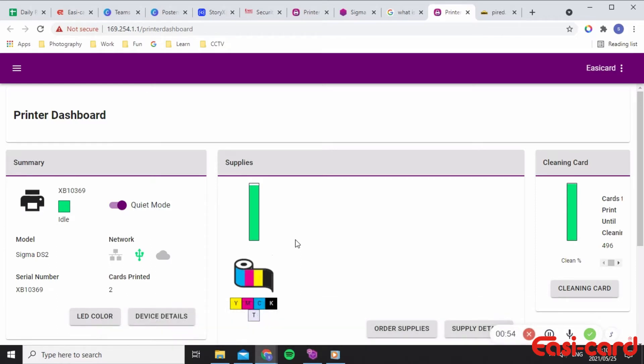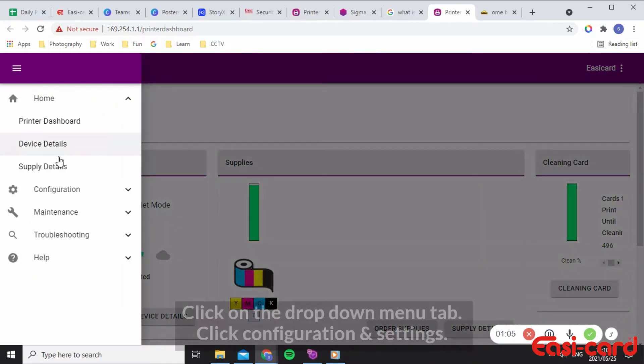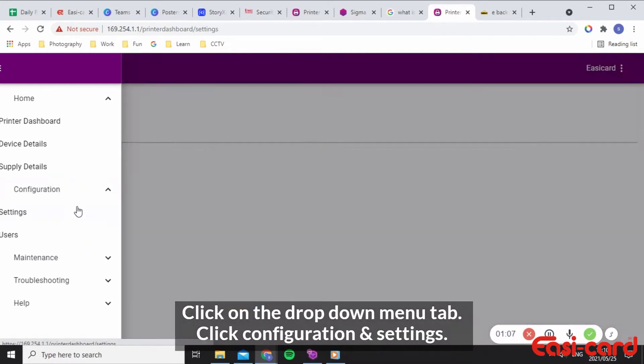The default color is purple, but you can change the color and brightness of the light bar by using your printer dashboard. Click on the drop-down menu and select configuration and settings.